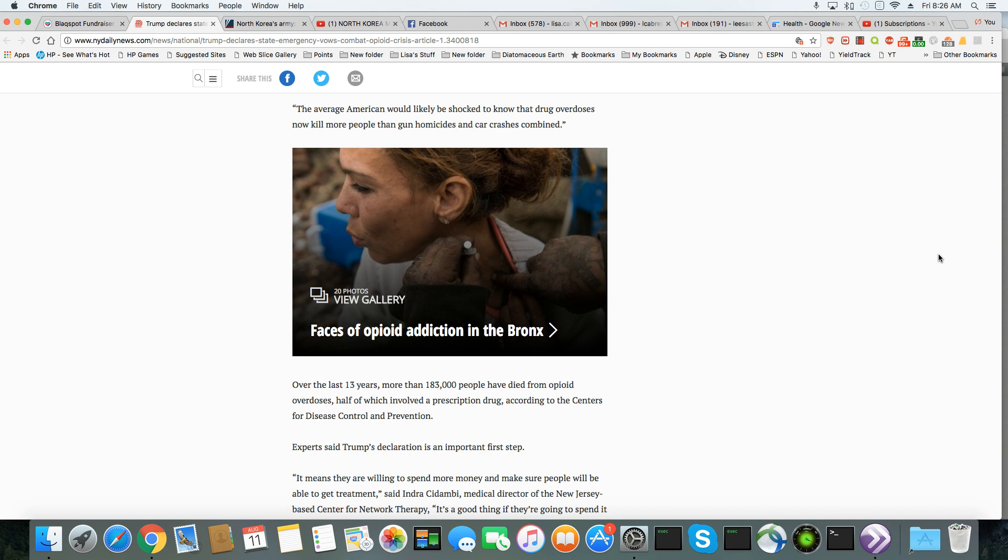I guess your high IQ just don't tell you that over the last 13 years, more than 183,000 people have died from opioid overdoses, half of which involved a prescription drug according to the Centers for Disease Control and Prevention.